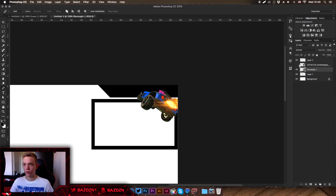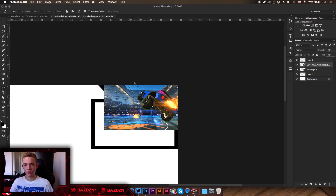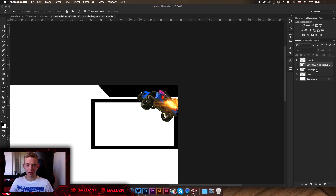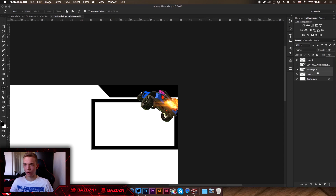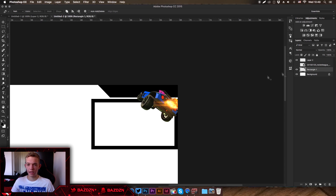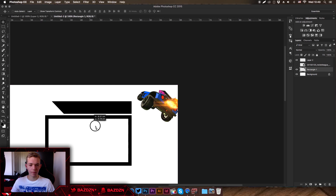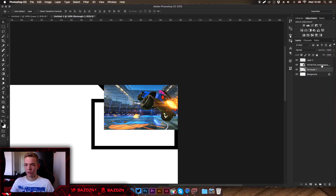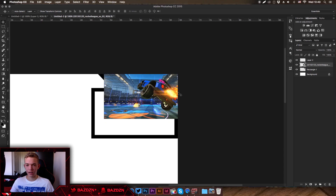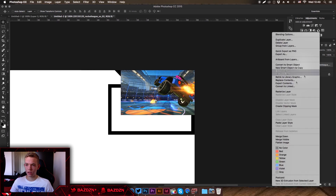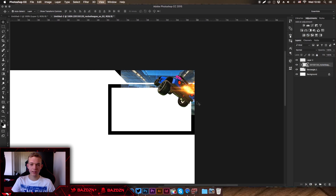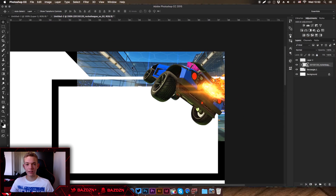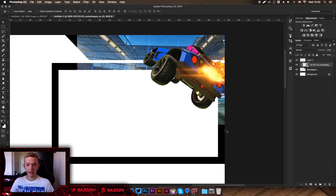Now we're going to merge the webcam and banner layers together so we can apply a clipping mask to the background picture. Hold Shift, select both layers, and press Command+E to merge them. Show the background image again, right-click on it, and go to Create Clipping Mask. The background image now clips itself to the banner and webcam layer below.